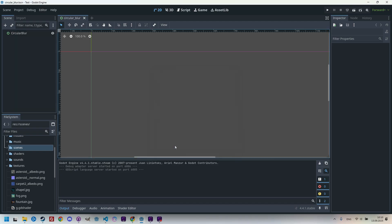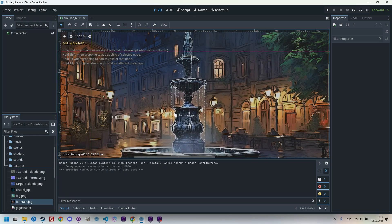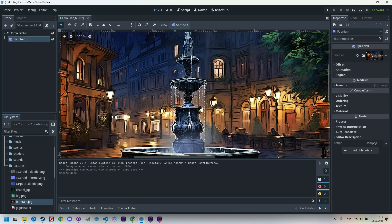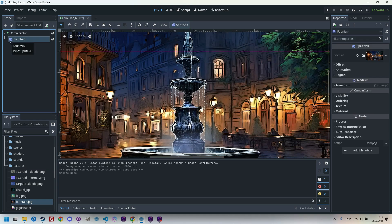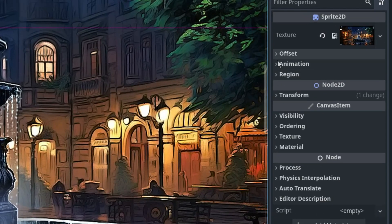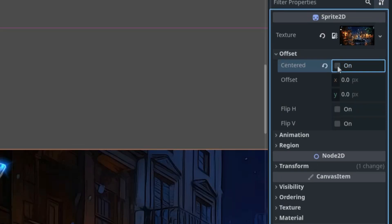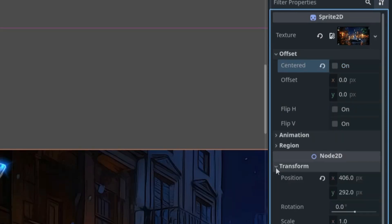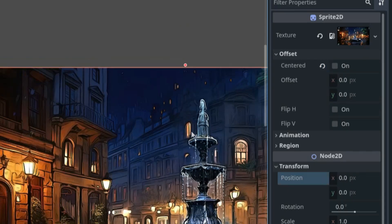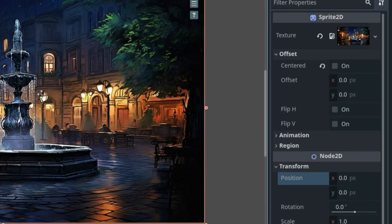And here is the image I always use. Let's drag it to the 2D editor. So the Sprite 2D node was automatically created. And in the inspector, I'll cancel the centered region and in the transform position, let's reset to 0, 0.